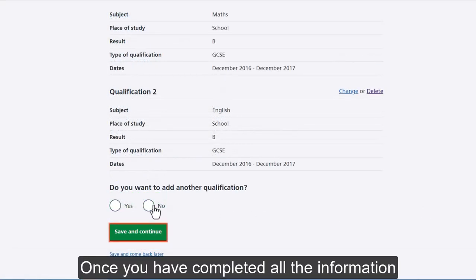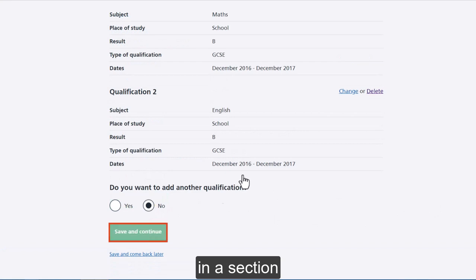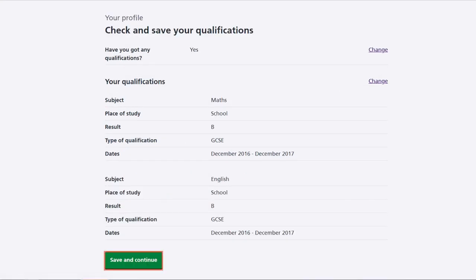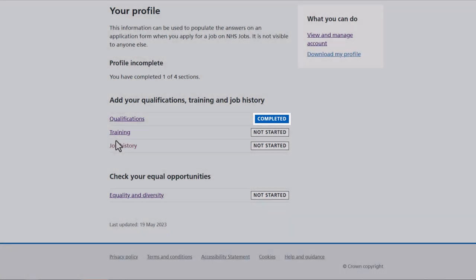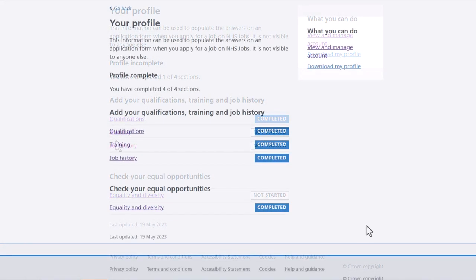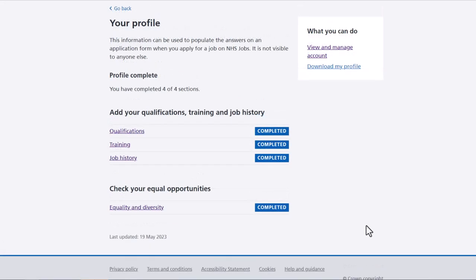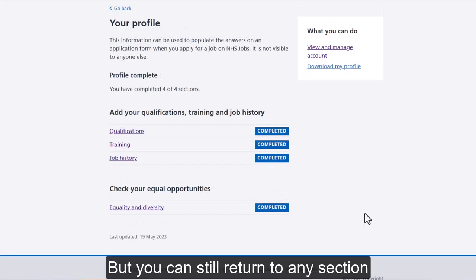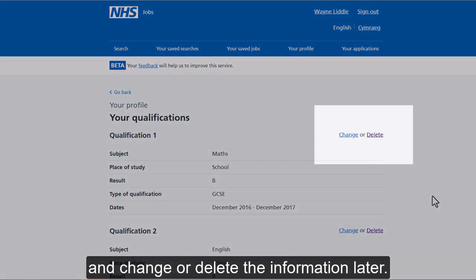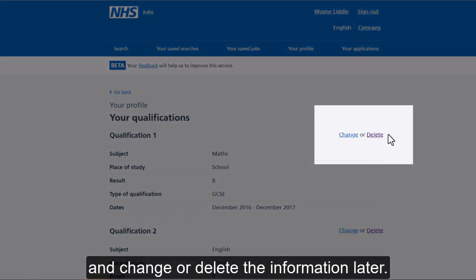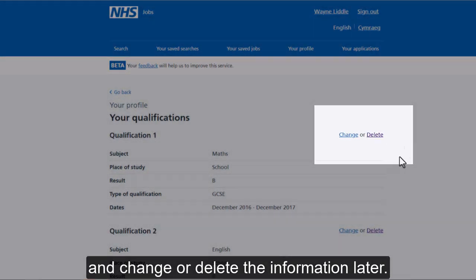Once you have completed all the information in a section, you will see that it is marked as complete. But you can still return to any section and change or delete the information later on.